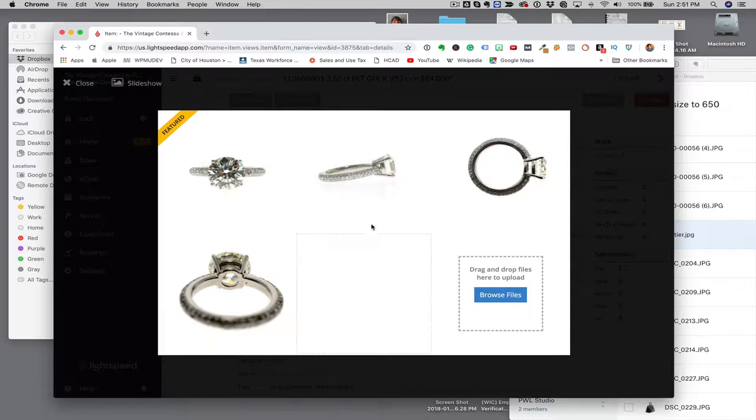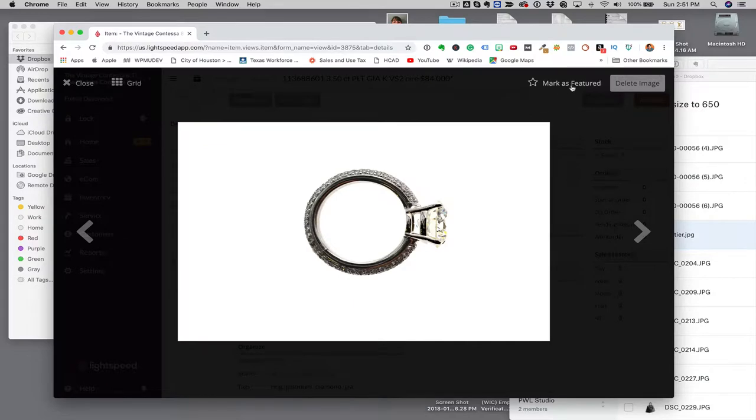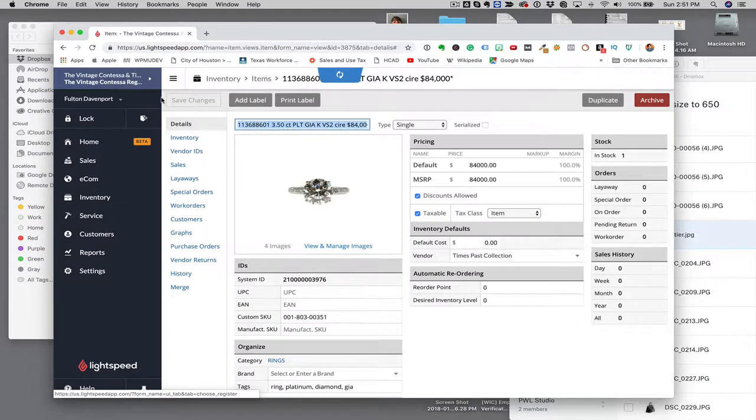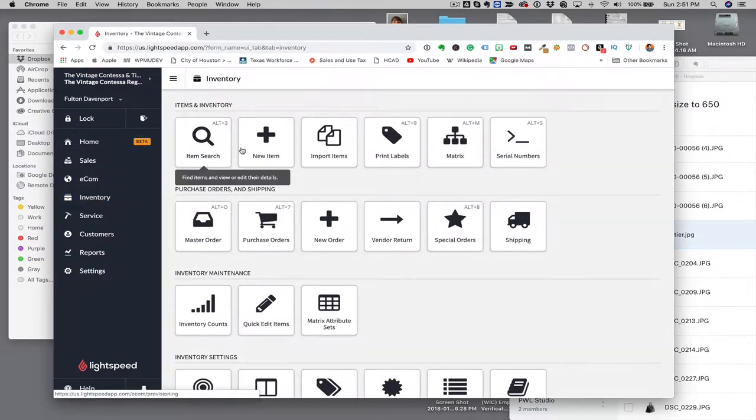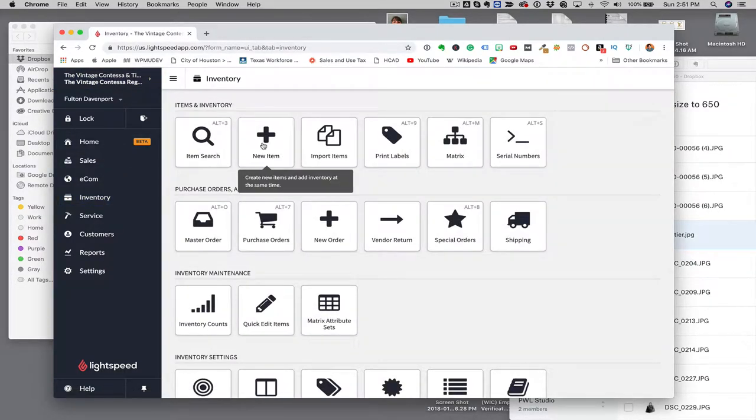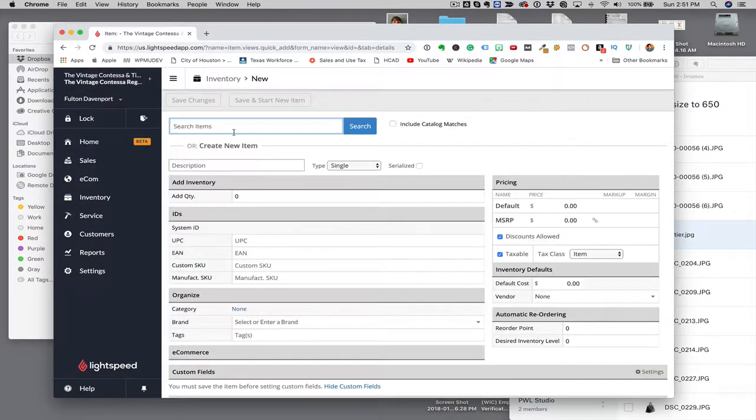Now if you wanted to manage those, you could click on any of these and you could set it as featured or delete the item.